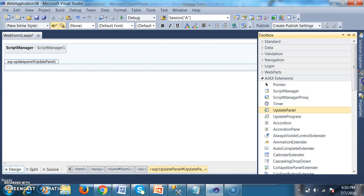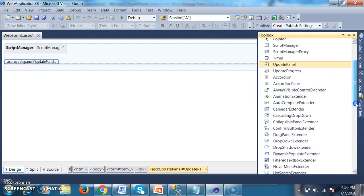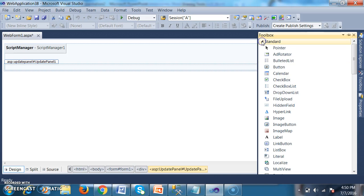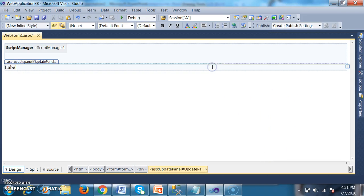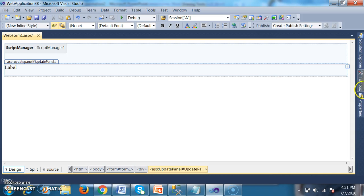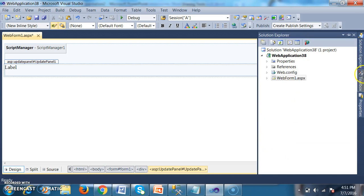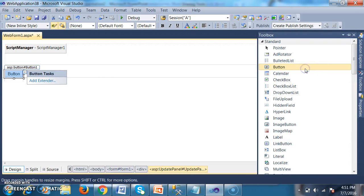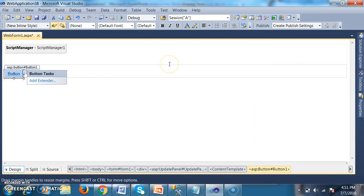I will go to the toolbox and drag and drop one label and one button control. I will go to the standard controls and drag and drop one label, and I will drag one button control also — one label and one button.